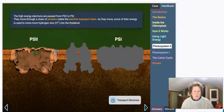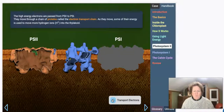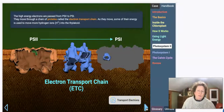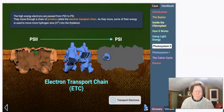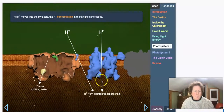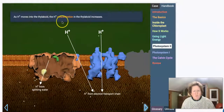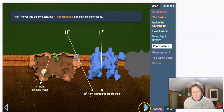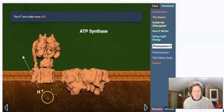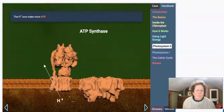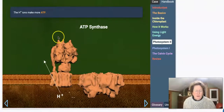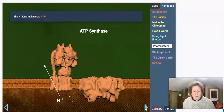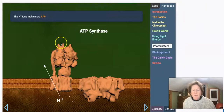The electrons go through this complex chain of molecules embedded in the thylakoid membrane and end up at photosystem 1. As electrons move, H+ ions move into the thylakoid, increasing the H+ concentration there. We get enough H+ to send through ATP synthase and make more ATP. So as more water is split in photosystem 2, we get more H+ ions and we make more ATP.